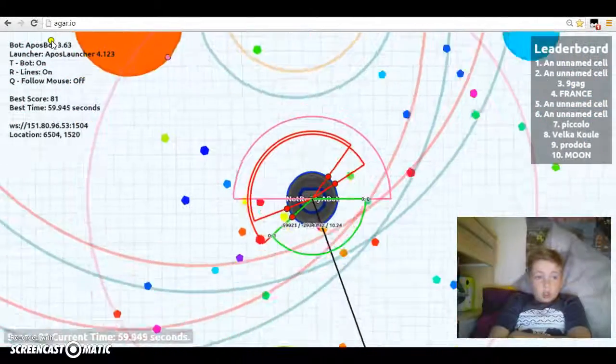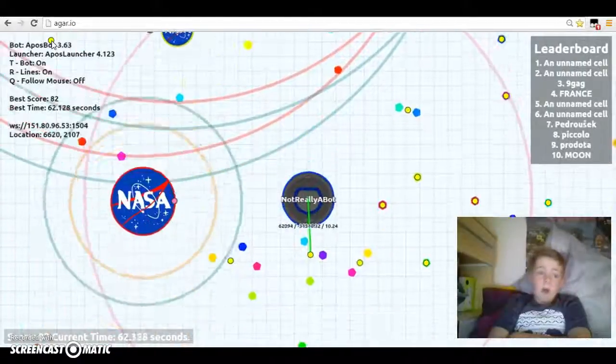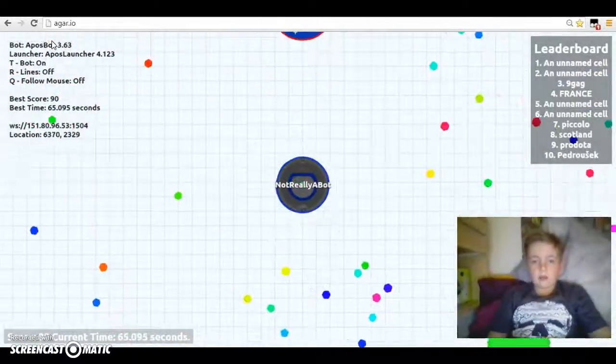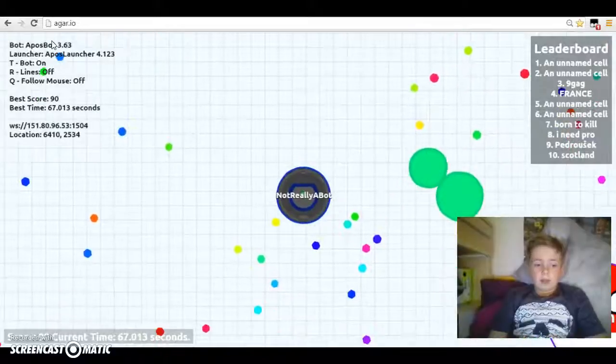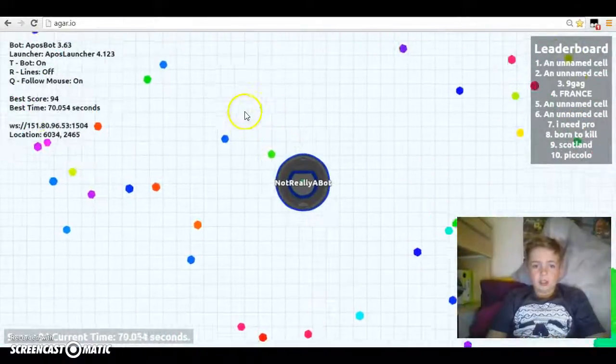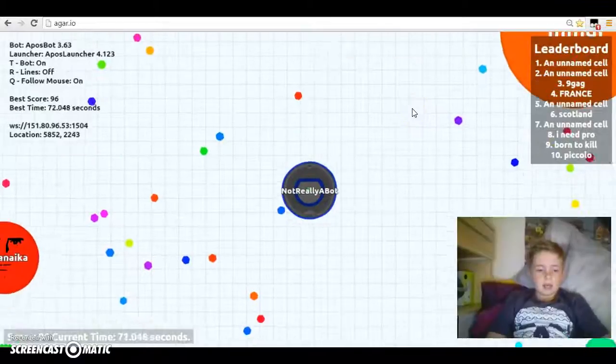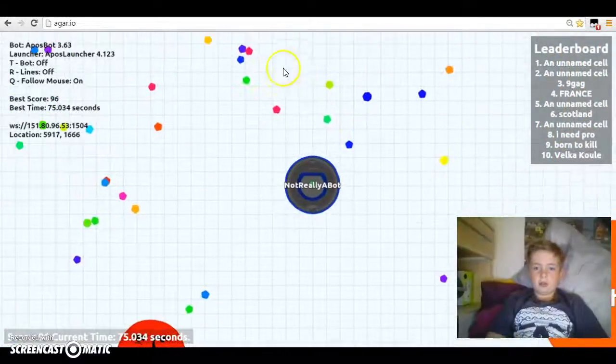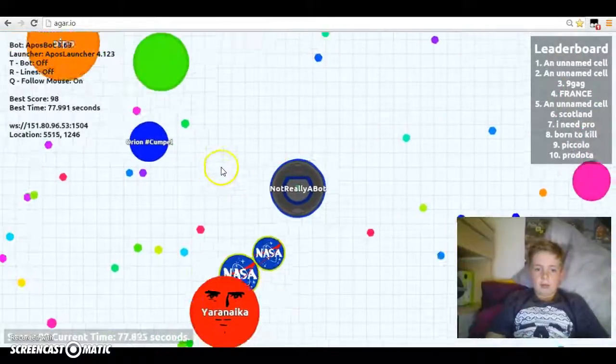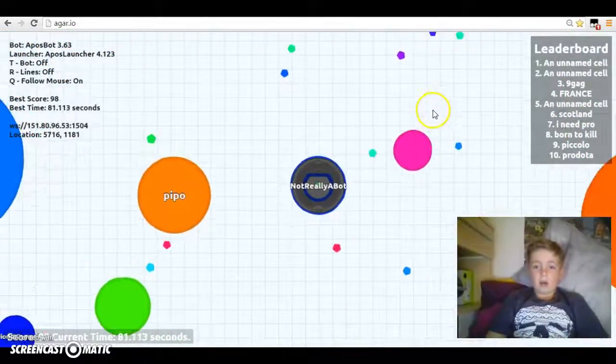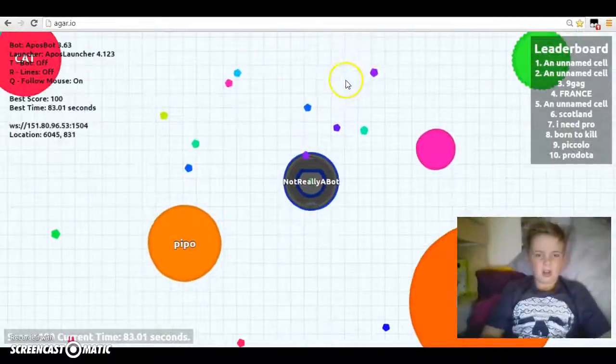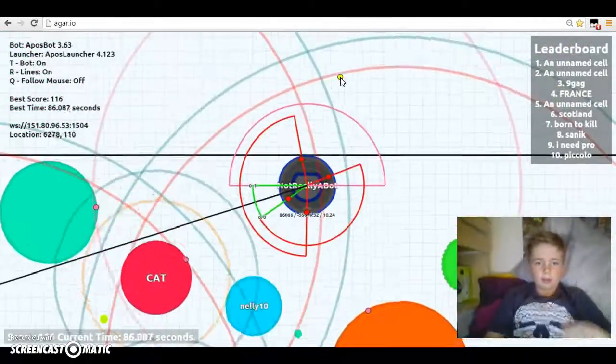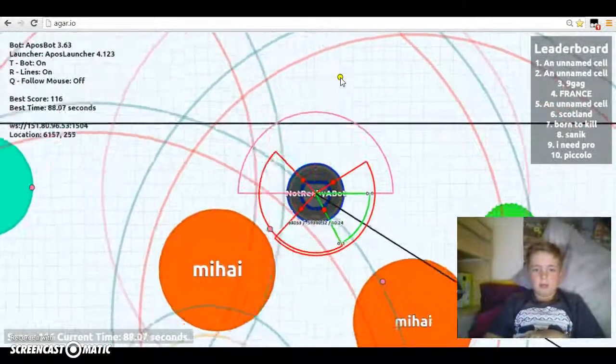You can turn off the lines and the bot. If you press R, the lines go off. If you press Q, it can follow the mouse. Then if you press T, the bot is off, so now you can play and you can get other people without a bot. If you want to put it on, Q R T. I put myself in a really bad position where I died.